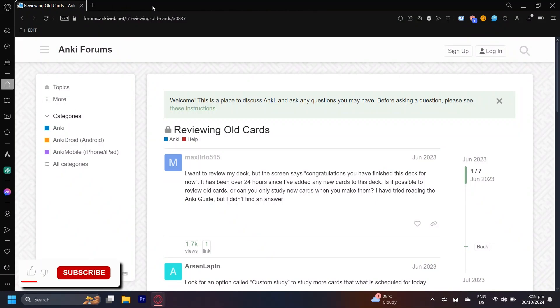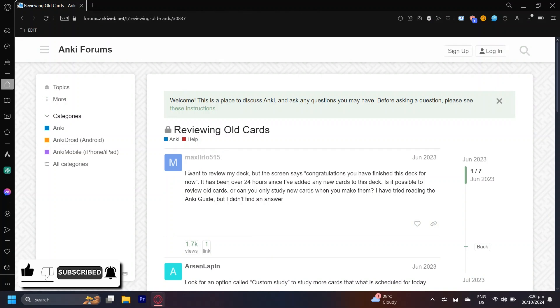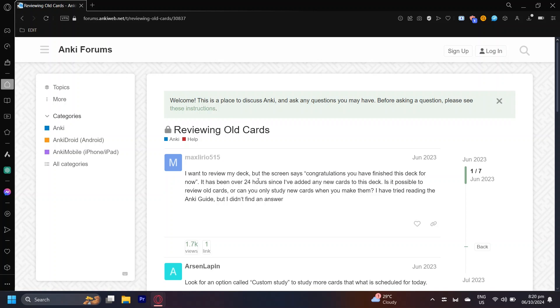So this is how you can review Anki decks again. I found this question on the Anki forums where the guy said, I want to review my deck but the screen says congratulations you have finished this deck for now. It has been 24 hours since I've added any new cards to this deck. Is it possible to review old cards or can you only study new cards when you make them?